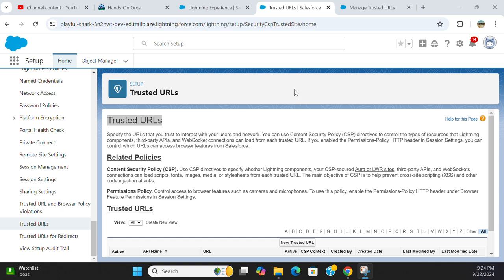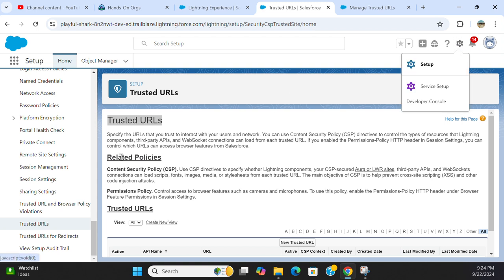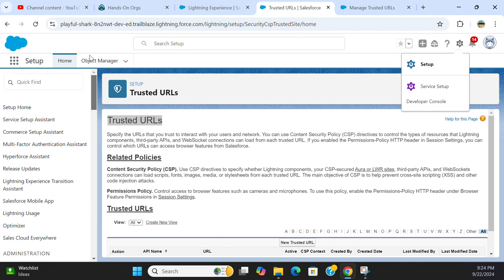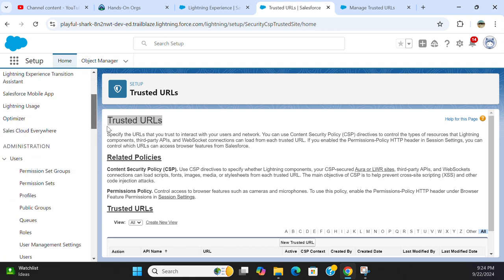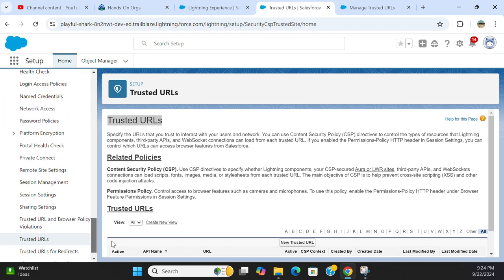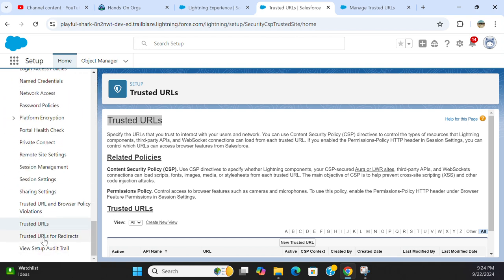Managing trusted URLs is important in Salesforce. You go to Setup and then in the quick find box on the left-hand side, type 'trusted URLs' and you end up here.